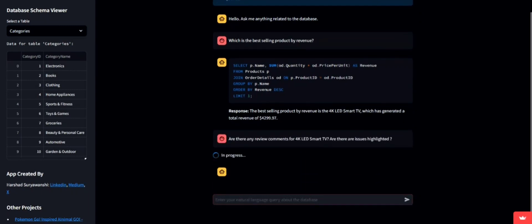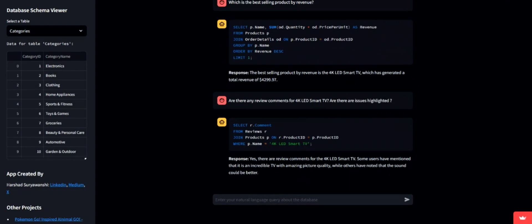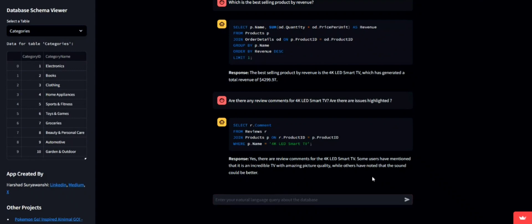Next, we're looking into customer feedback for this product, the 4K LED Smart TV. Here, the app brings up relevant review comments, highlighting any issues customers have mentioned.